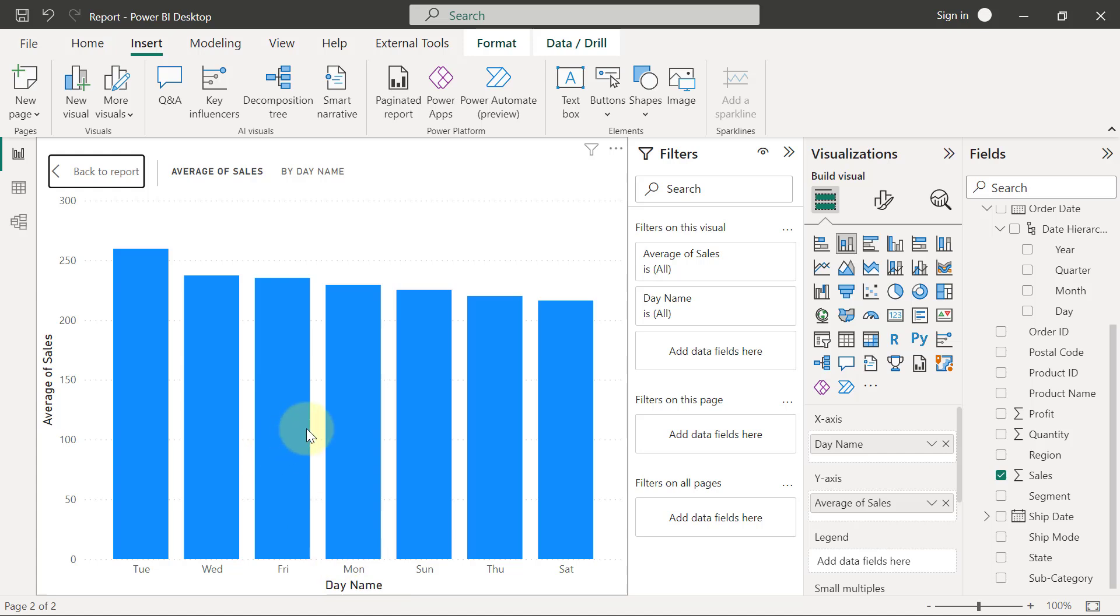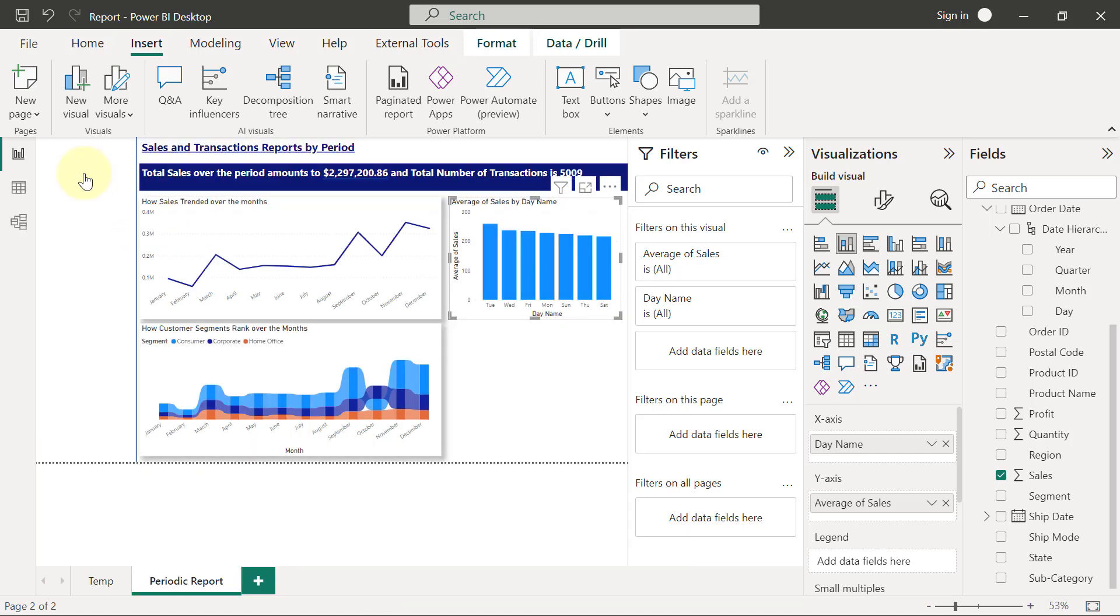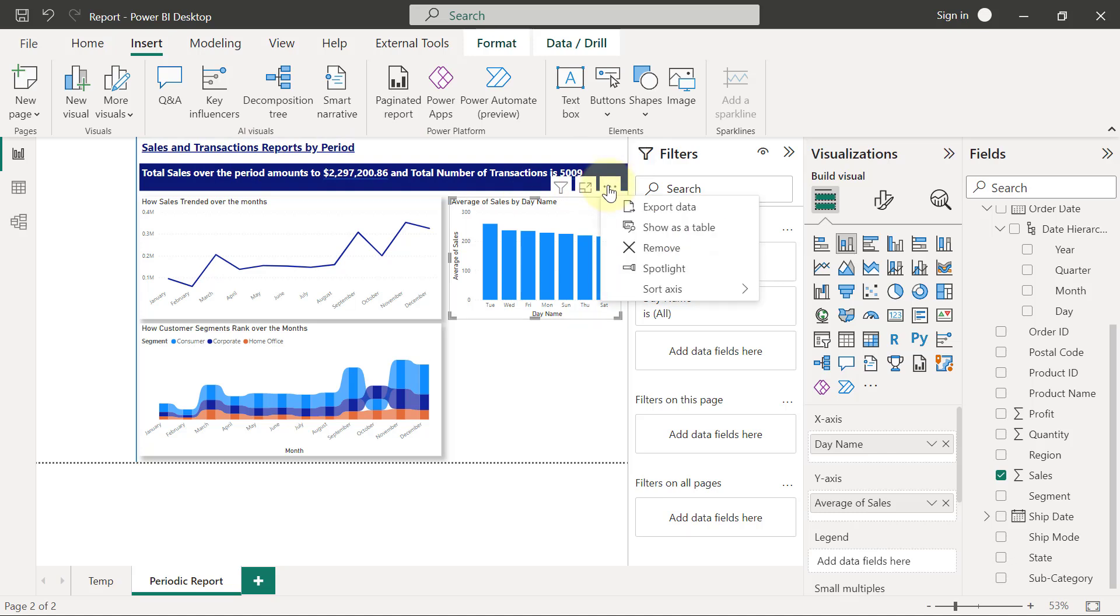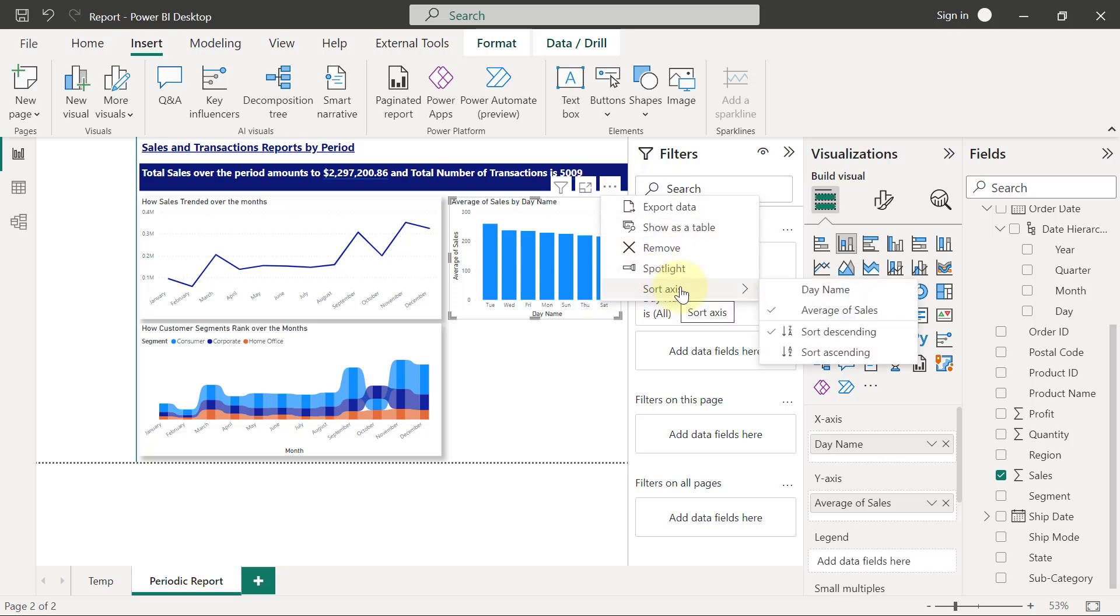So for example, now, if you want to change the sorting arrangement of this data, you can click on the ellipses at the top of the chart. But then you are going to see an option to sort axis. So when I hover on the option to sort axis, you will see that I have two options here.